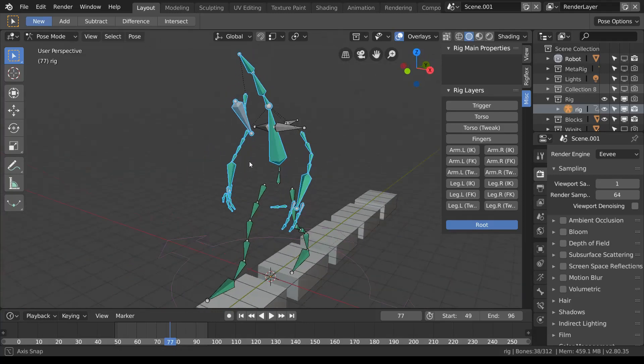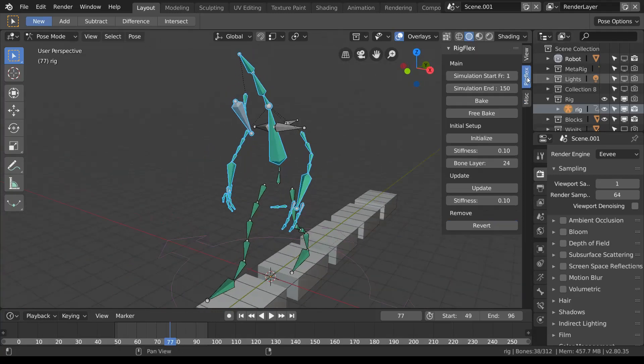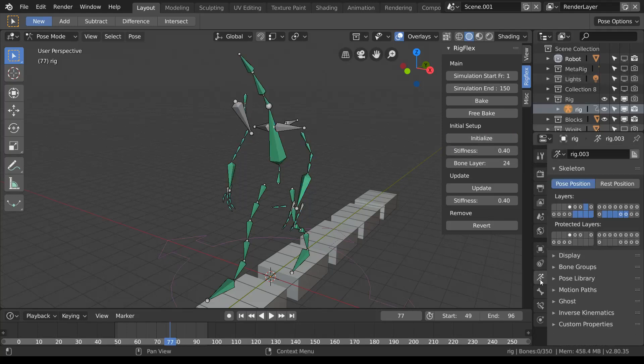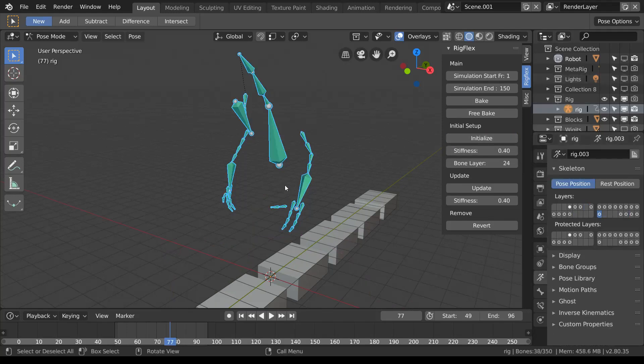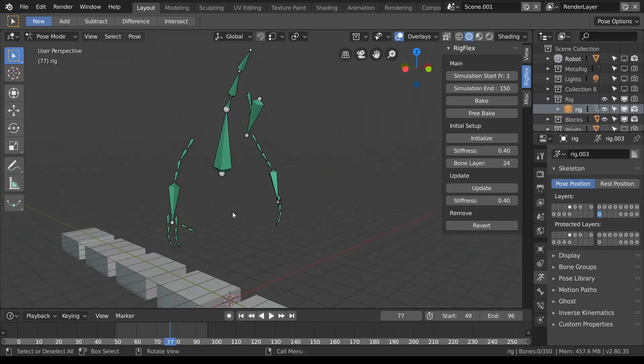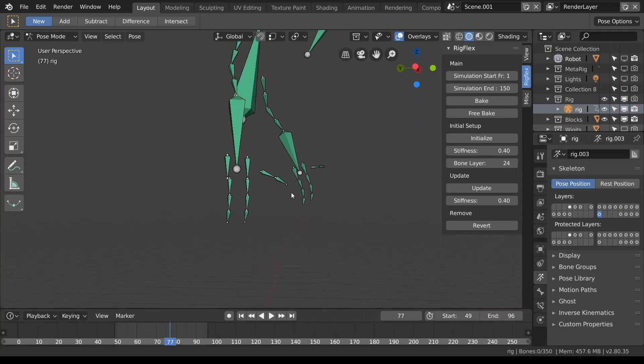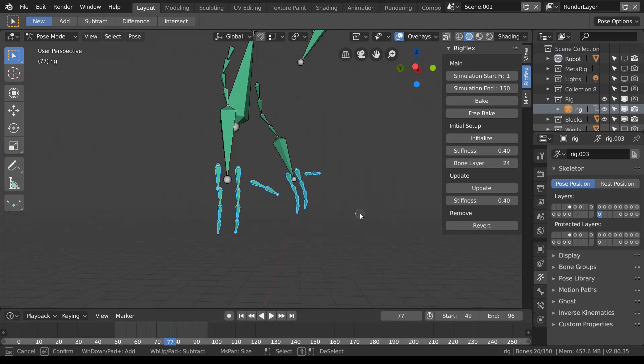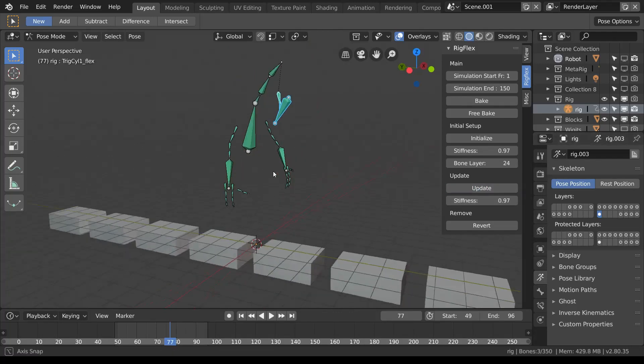As well as that, rig flex has an update function. We don't necessarily need the same stiffness on all parts of the model. Zero is very not stiff and one basically is so stiff it follows the original bone in the model. So if we choose different stiffnesses for each part of model that would be appropriate.